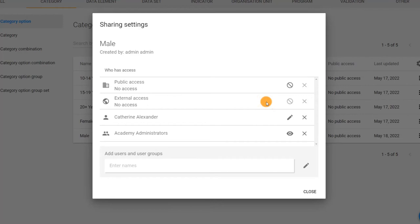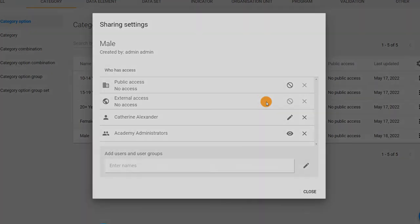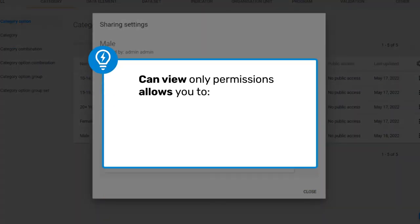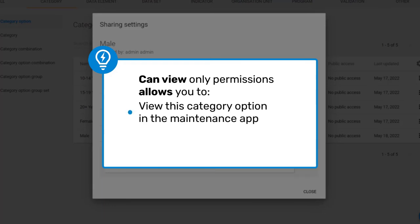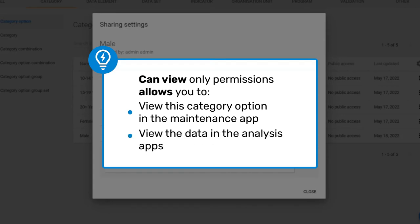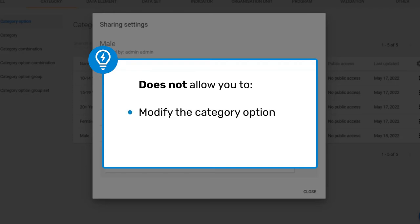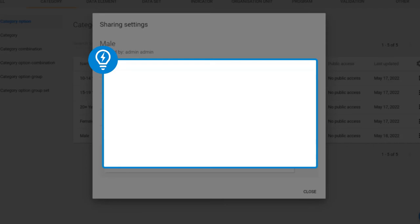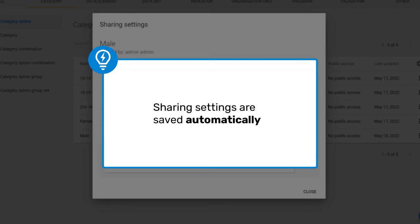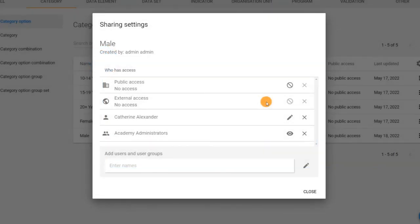Update the default settings by clicking on the pencil icon and giving the group metadata can view only access and data can view only access. Since we have shared it with the user group, all of the individual users within this group will be able to view this category option in the maintenance app and view the data in the analysis apps, but will not be able to modify the category option or capture data for it. The sharing setting is automatically saved — simply close the dialog by clicking close.